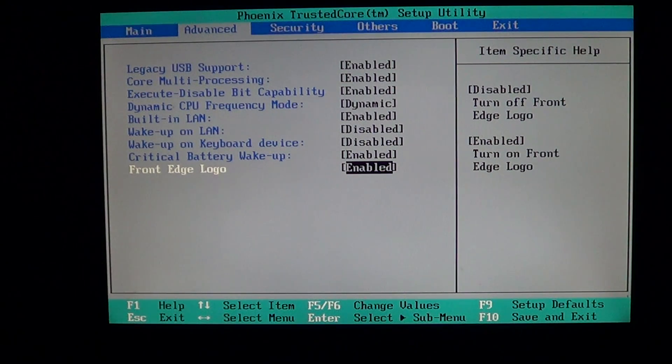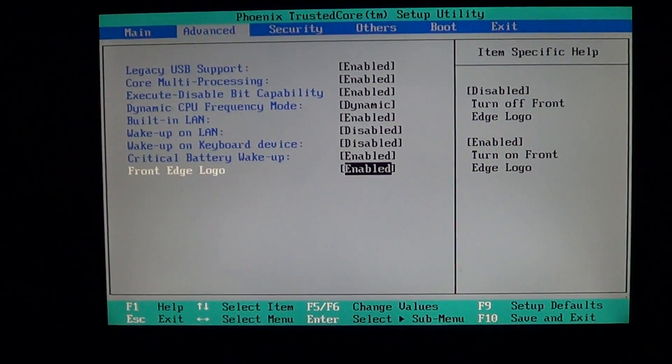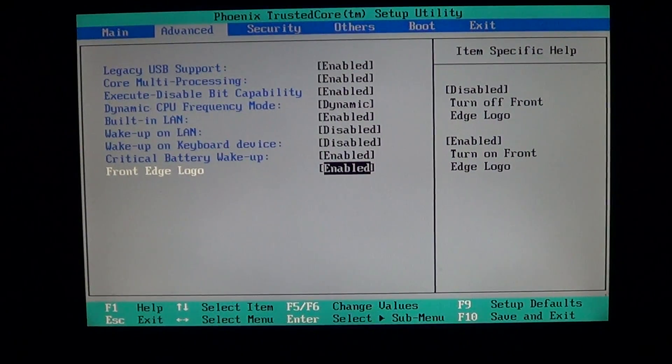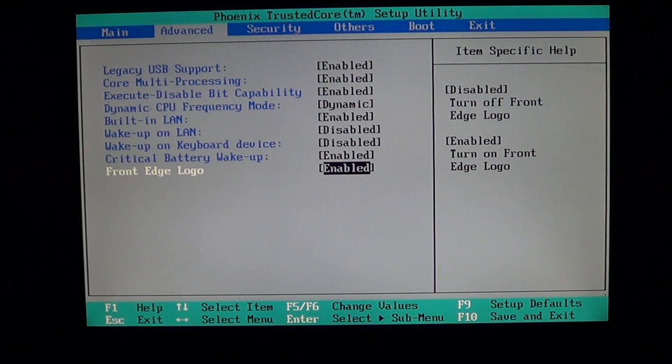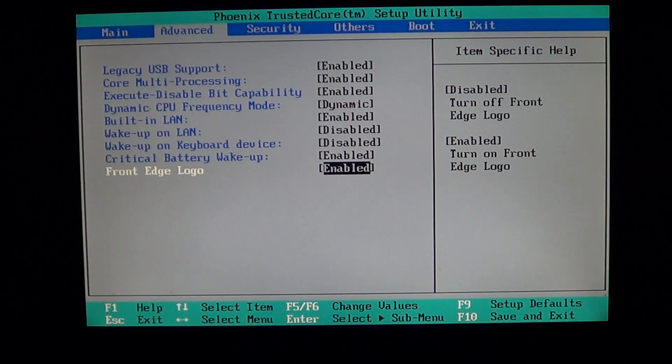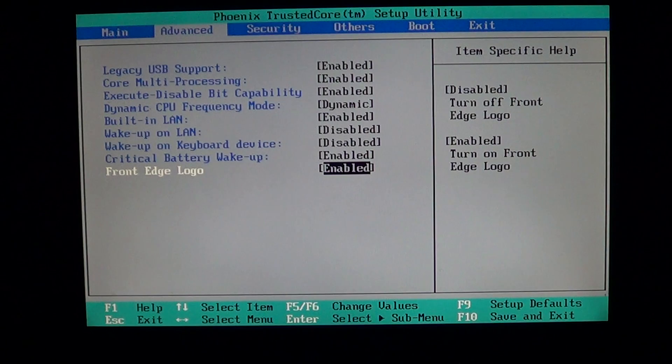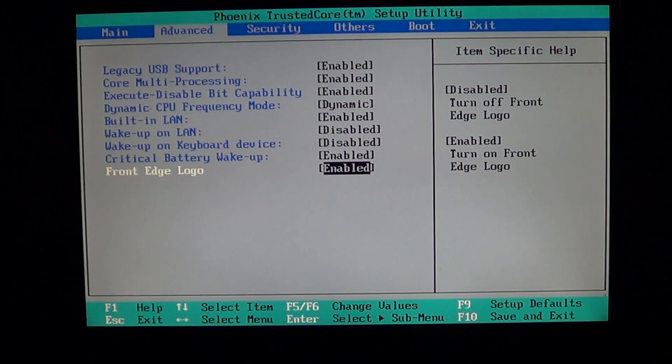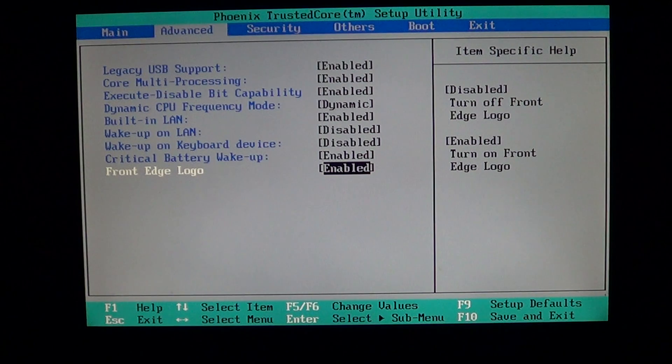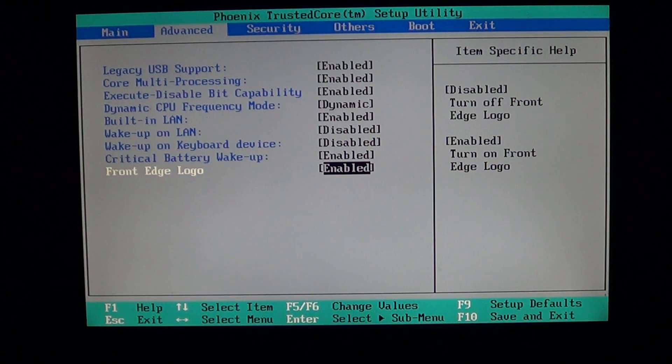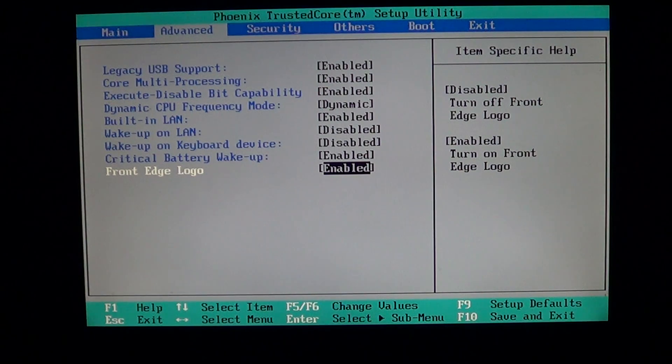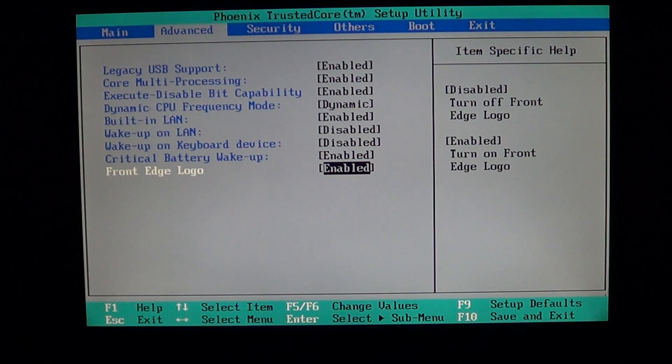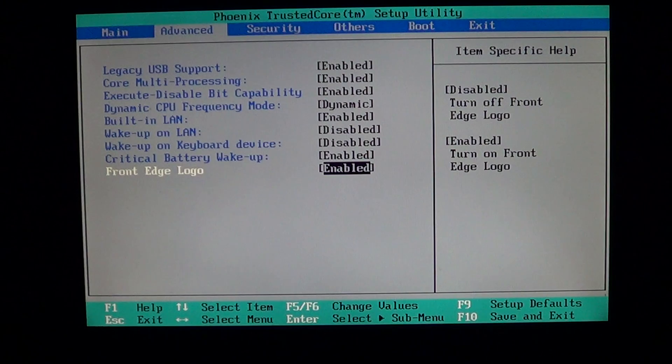This was another video explaining the BIOS. If you enjoy these videos, click the subscribe button. If you have any comments or questions on what you've seen, let us know.